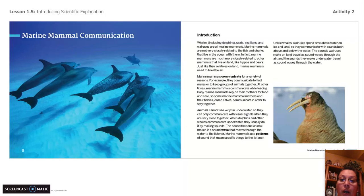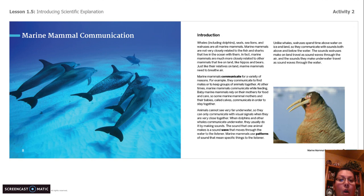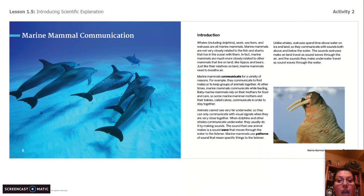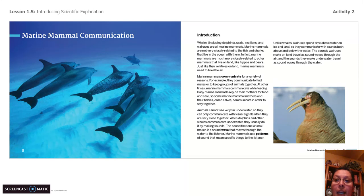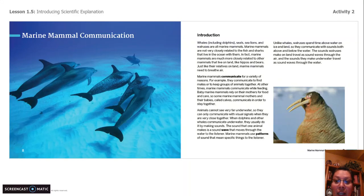Animals cannot see very far underwater, so they can only communicate with visual signals when they are very close together. When dolphins and other whales communicate underwater, they usually do it by making sounds. The sound that one animal makes is a sound wave that moves through the water to the listener. Marine mammals use patterns of sound that mean specific things to the listener. Unlike whales, walruses spend time above water on ice and land, so they communicate with sounds both above and below the water. The sounds walruses make on land travel as sound waves through the air, and the sounds they make underwater travel as sound waves through the water.